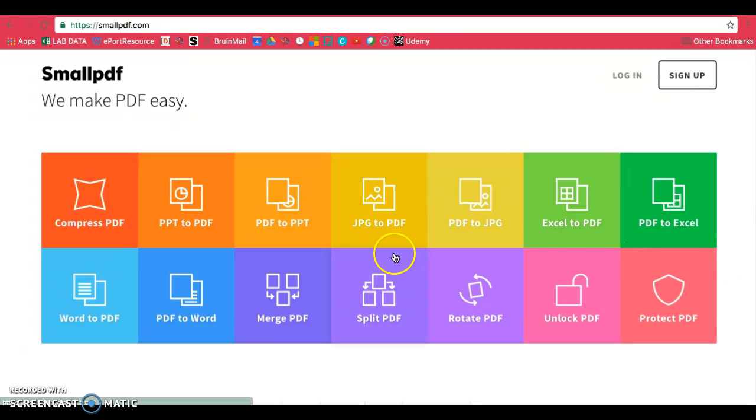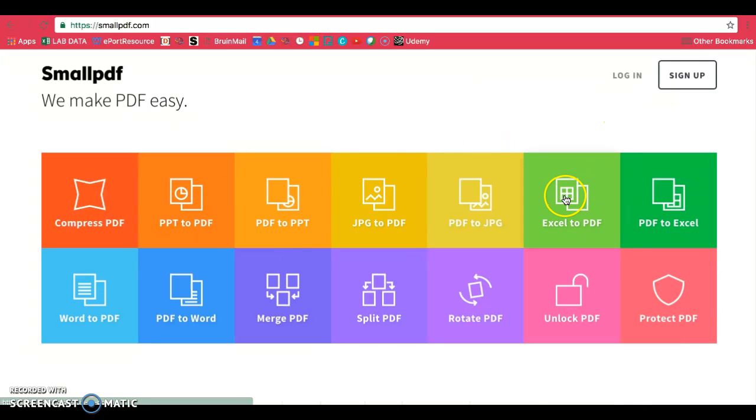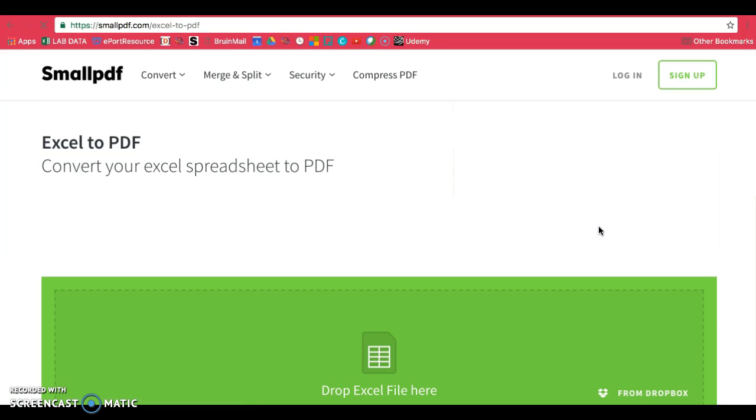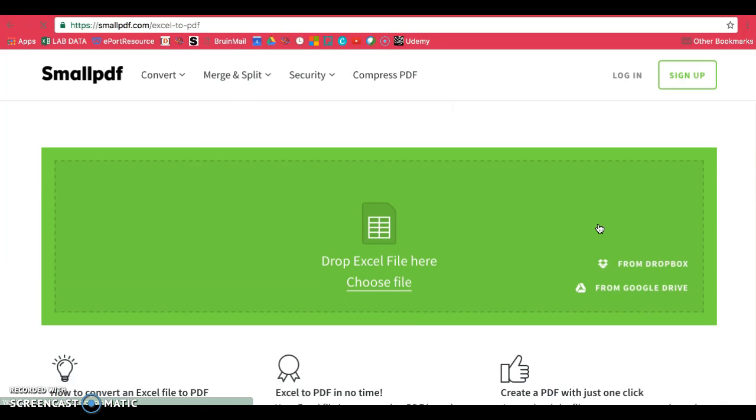If you have trouble with the first method that I showed you, this one usually works as well. Select the one that you want to use. For example, if you're going from Excel and you want a PDF, click on that.